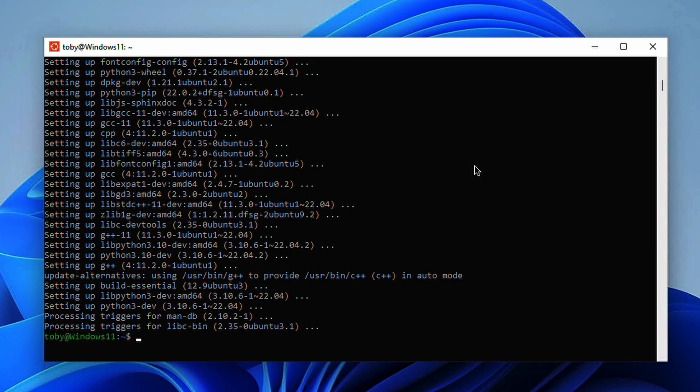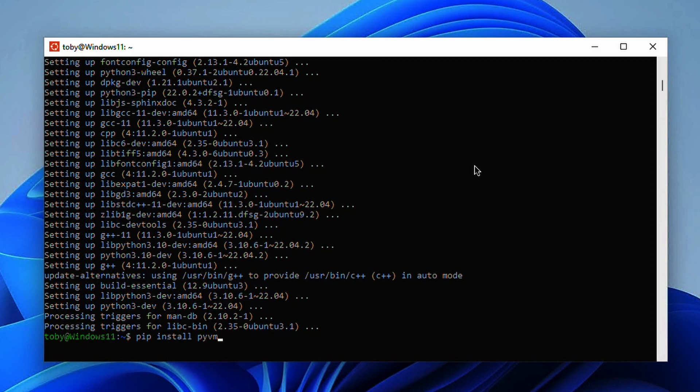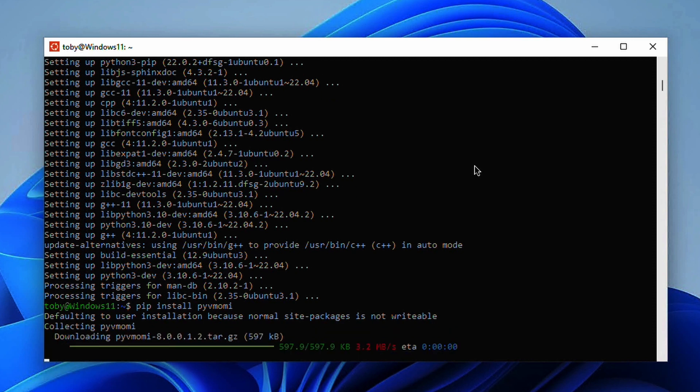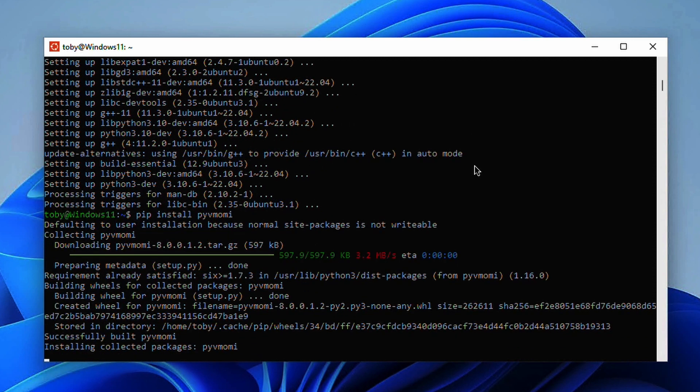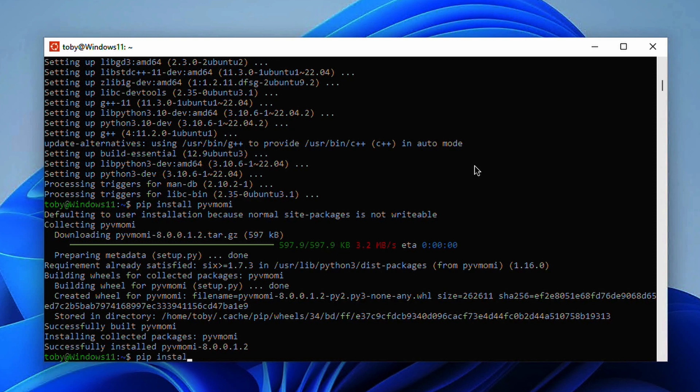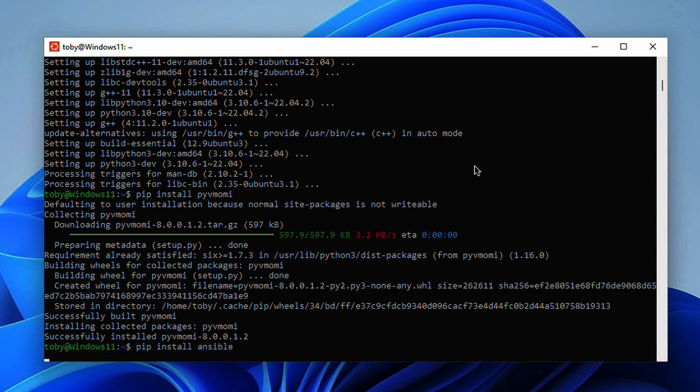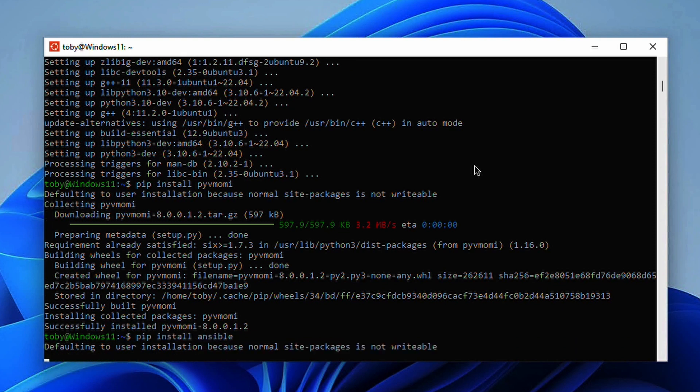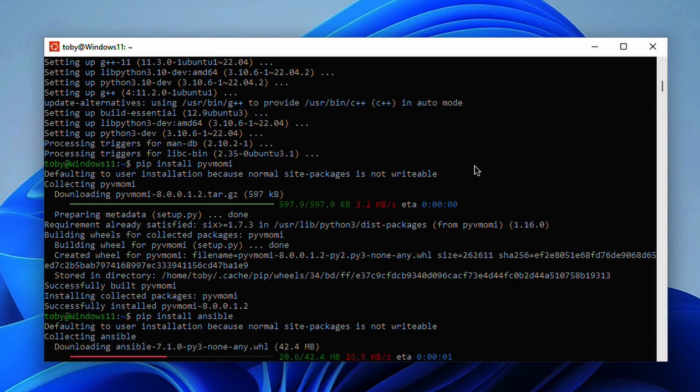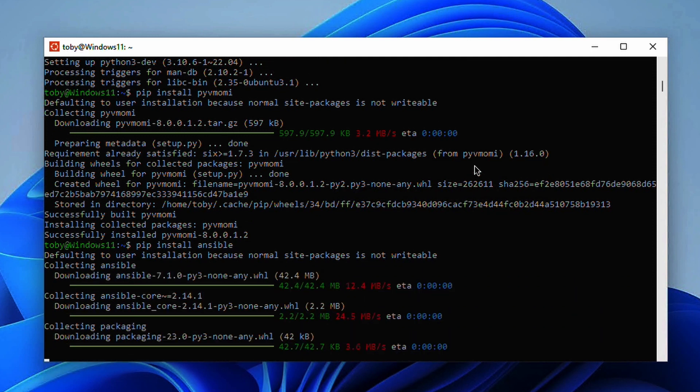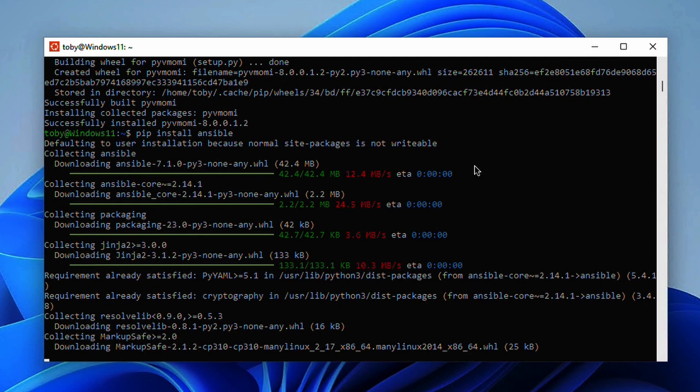Lastly if we want to go and install pyvmomi, this will allow us to do some things with the vmware guest module. There's other vmware modules inside Ansible but we need this module to be able to do things. If we now go and just pip install Ansible we will get the latest version of Ansible.